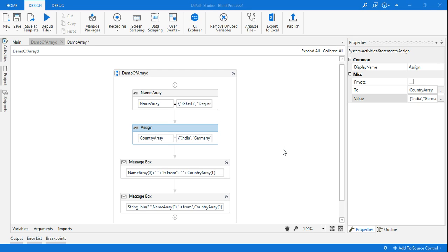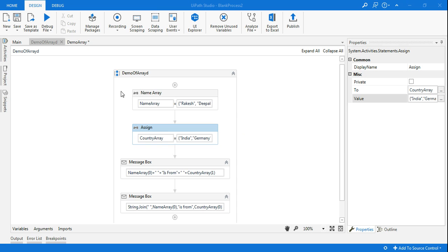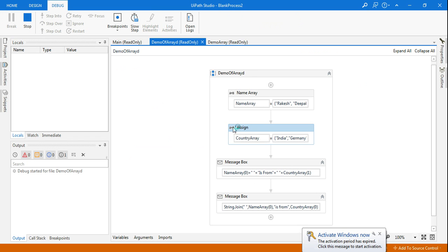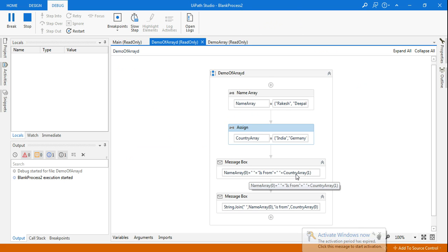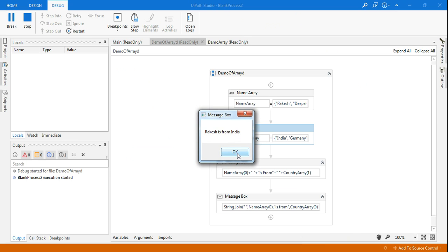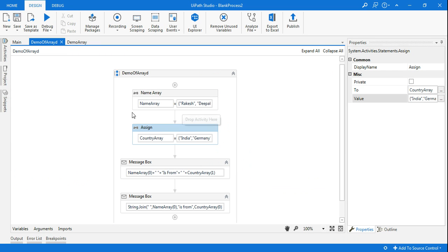Welcome back to my channel. Today in this demo video we will learn how to use arrays and what an array is. I have already created a project and I am going to run it and show you. There are two different array variables that I have created, using which I am doing concatenation and showing a different result. We will learn what is an array and how to access them. Let's get started.